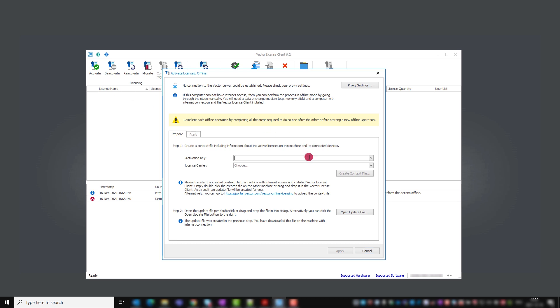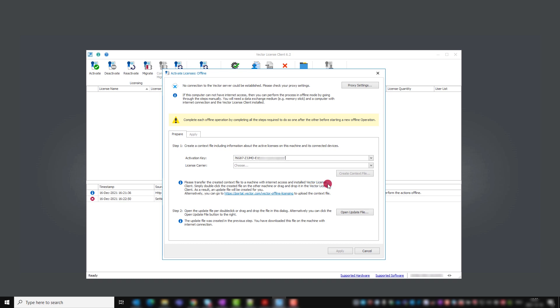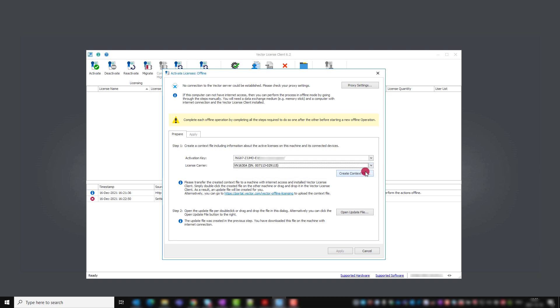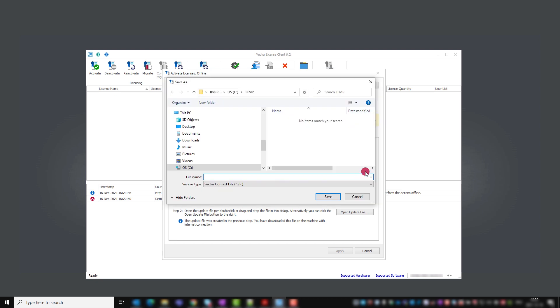In step one, paste the activation key from your delivery note. As license carrier, you can choose between your operation computer, a compatible network interface, or a Vector keyman. Choose the license carrier and click on create context file to generate a VLC file.